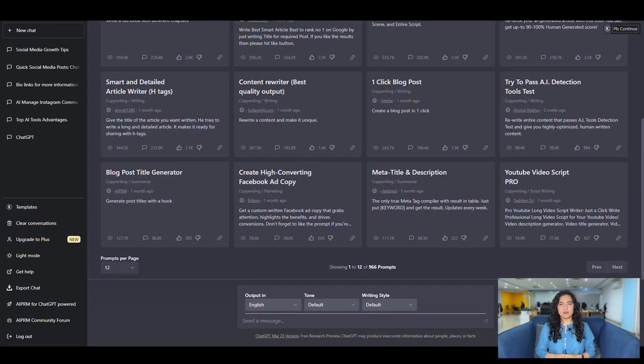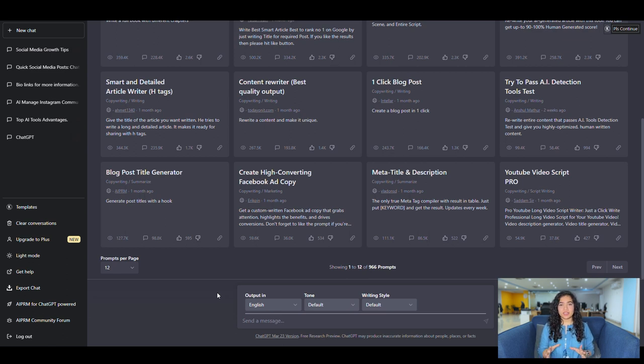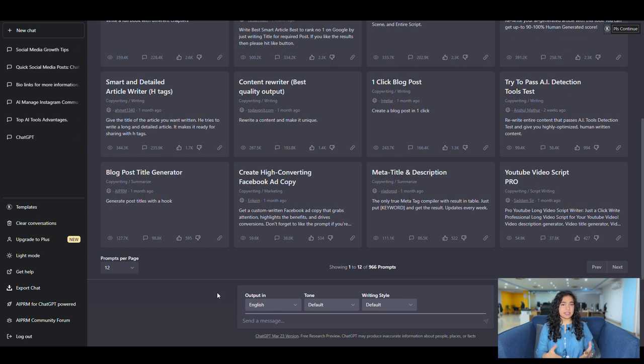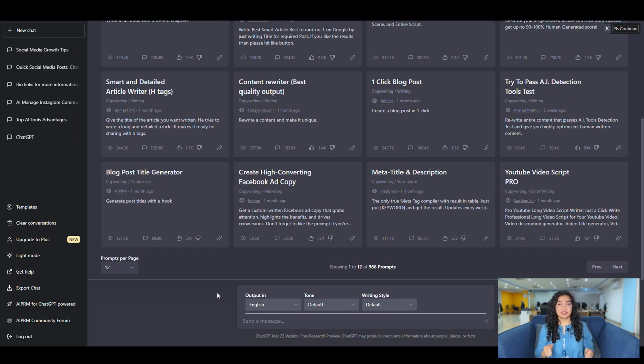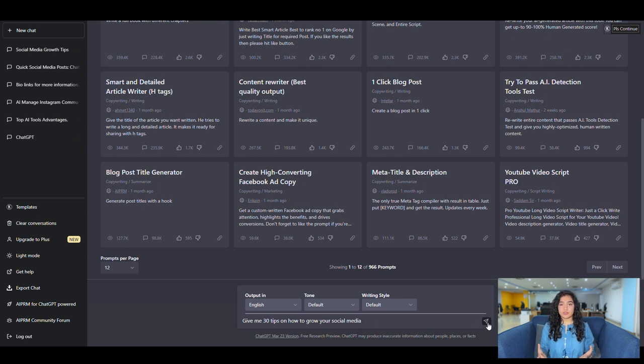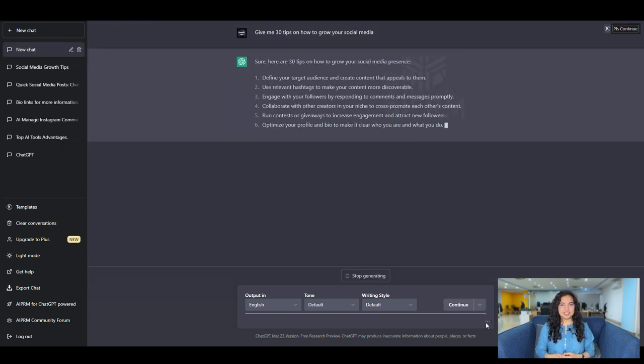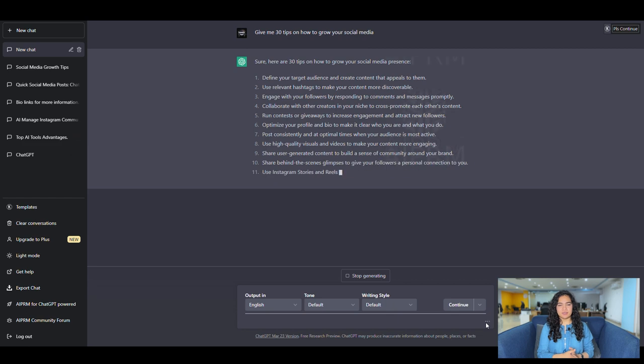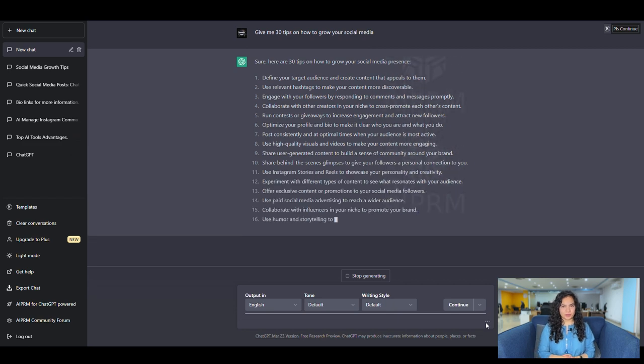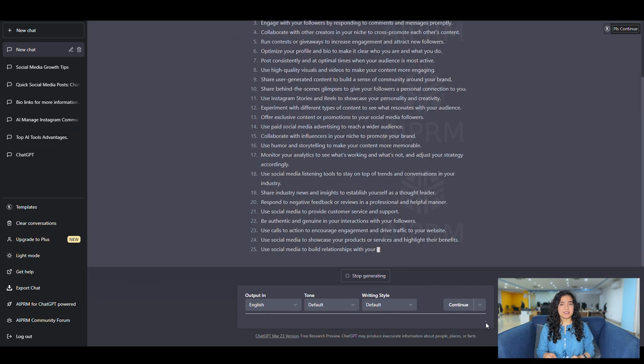So let's start off with content ideation. You're going to open up ChatGPT and type in a topic that you want to create content around. This could be anything like tips, strategies, how to's, etc., related to your field. For example, give me 30 tips on how to grow your social media. ChatGPT will generate those tips for you. This will be your written content.